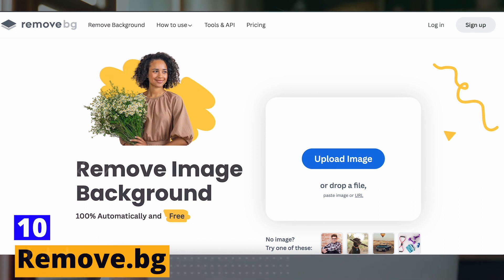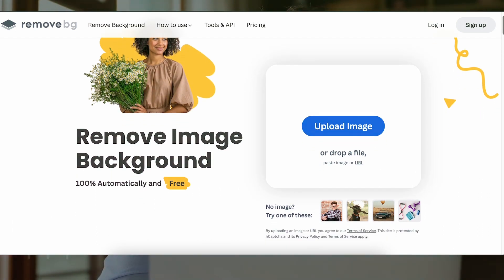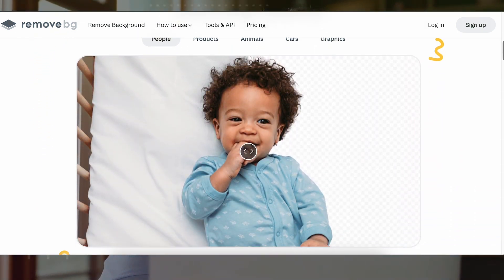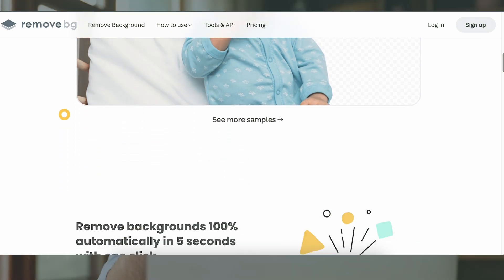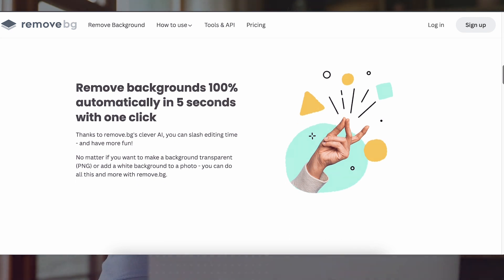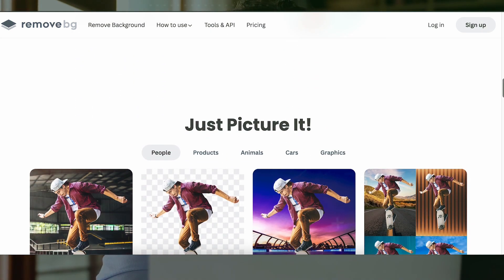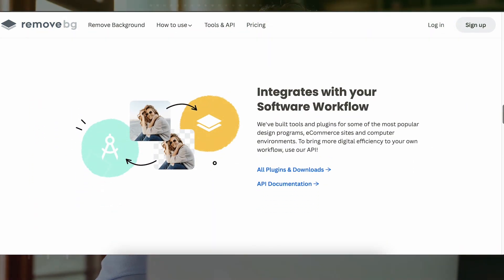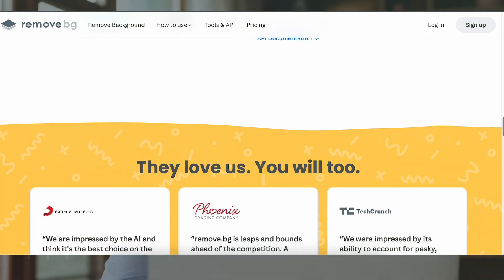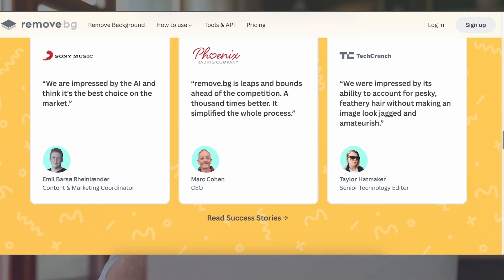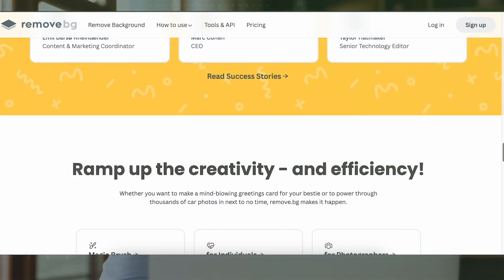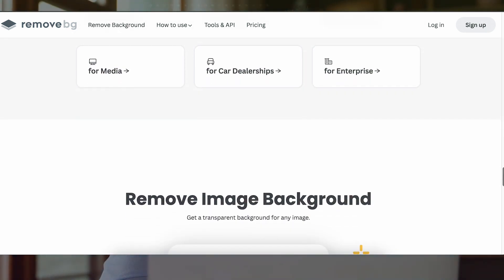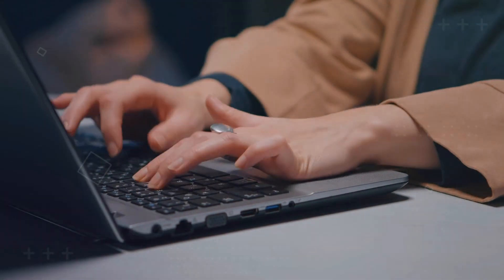Number 10: Remove.BG. Last but not least, we have Remove.BG, an AI-powered tool that removes the background from your photos. With Remove.BG, you can easily remove distracting backgrounds and focus on your subject. Its intuitive interface makes it easy to use, even if you have no experience with photo editing. Remove.BG uses AI algorithms to detect the foreground and background of an image and removes the background while keeping the foreground intact — particularly useful for creating product images for e-commerce websites or placing your subject on a different background.